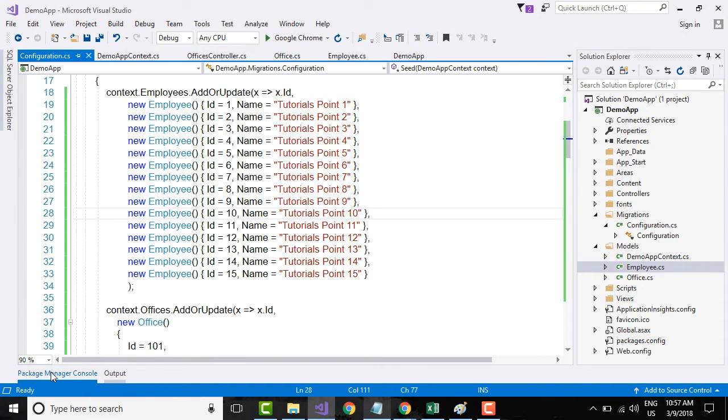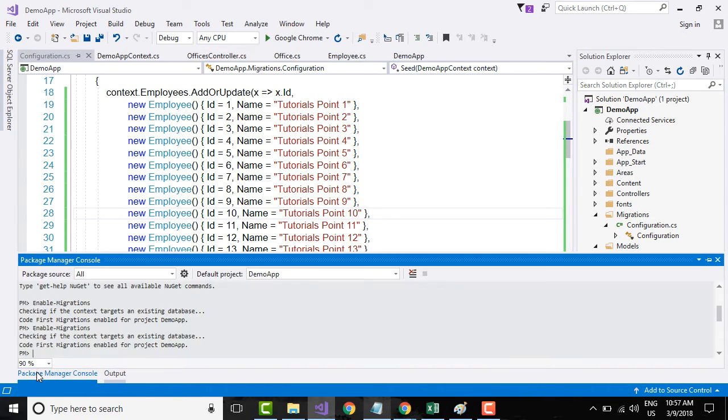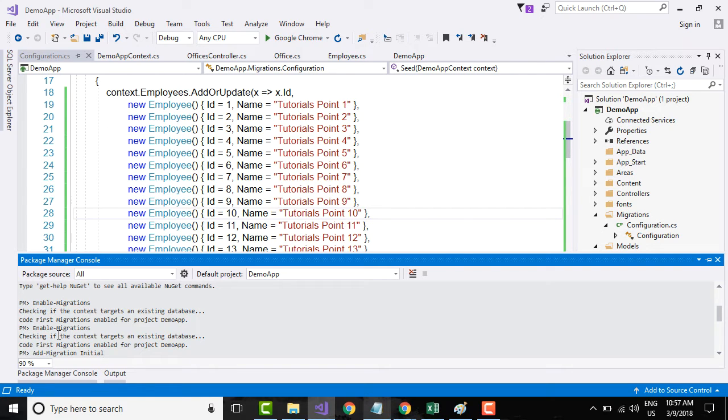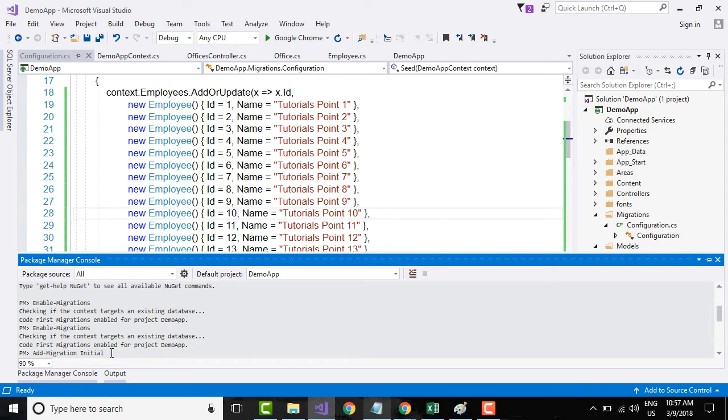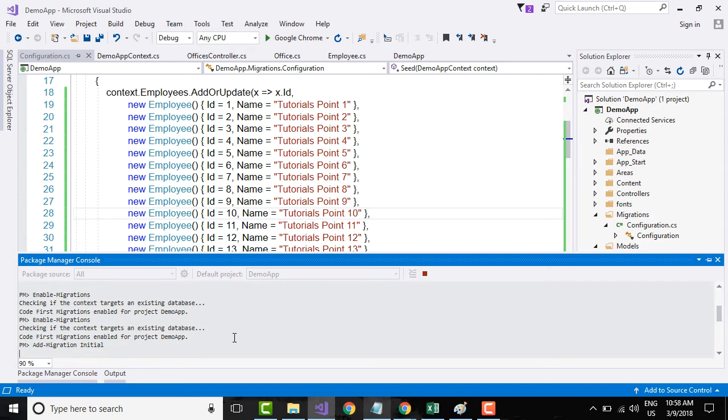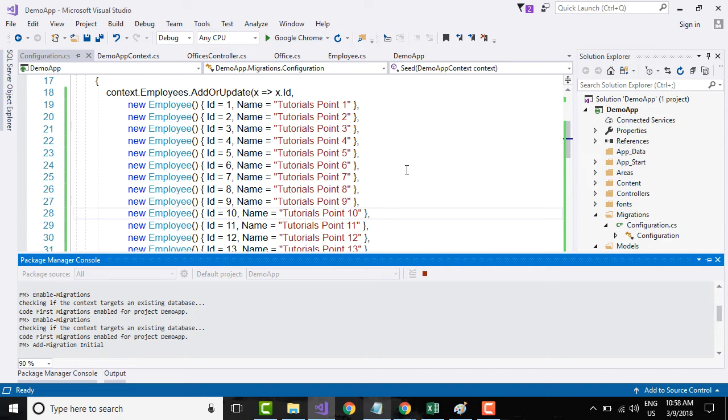To add the migration, you need to go into package manager console and say add-migration, and this 'initial' is the name of the migration. Press enter. What this particular command does is that it creates the code that is required for creating the database and creating the data within the database.